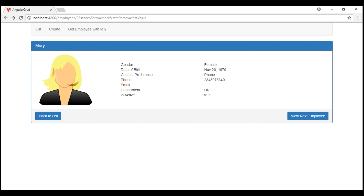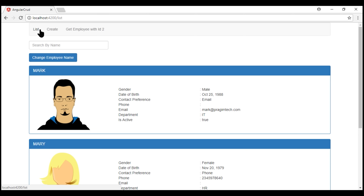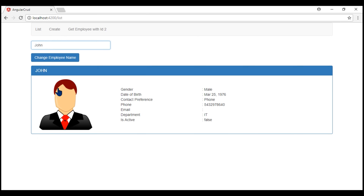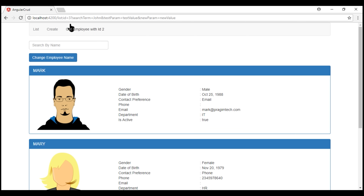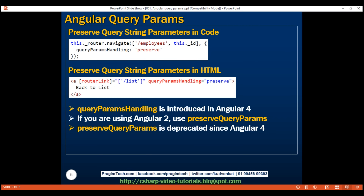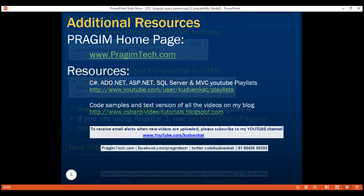So far we have only discussed how to pass query string parameters and retain them across multiple routes. We have not discussed how to read query string parameter values. When we search for an employee and navigate to his details, we are passing the search term as a query string parameter, but when we go back to the list we are not reading that value, not populating the search by name text box, and not filtering the list. We'll discuss how to do all of these in our next session. That's it in this video — thank you for watching and have a great day!